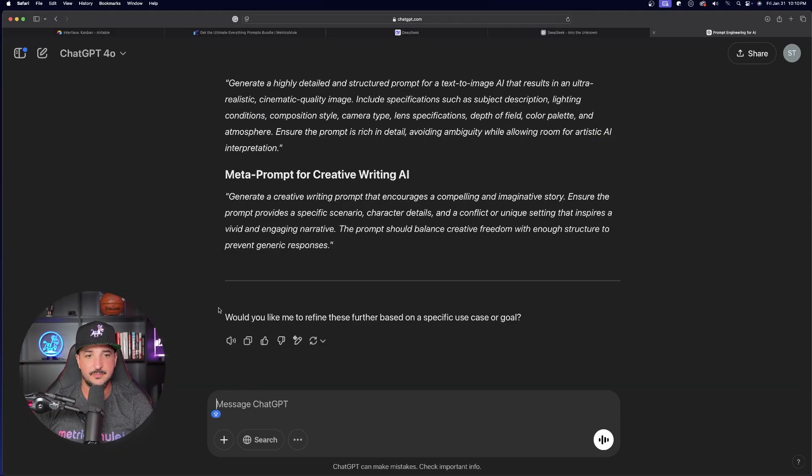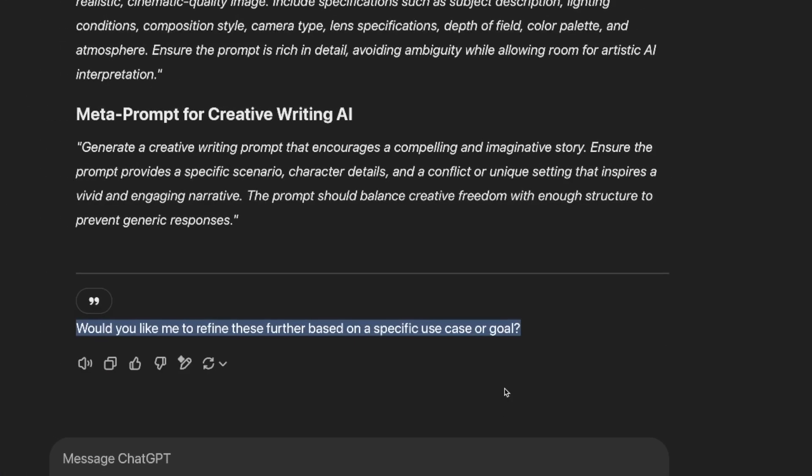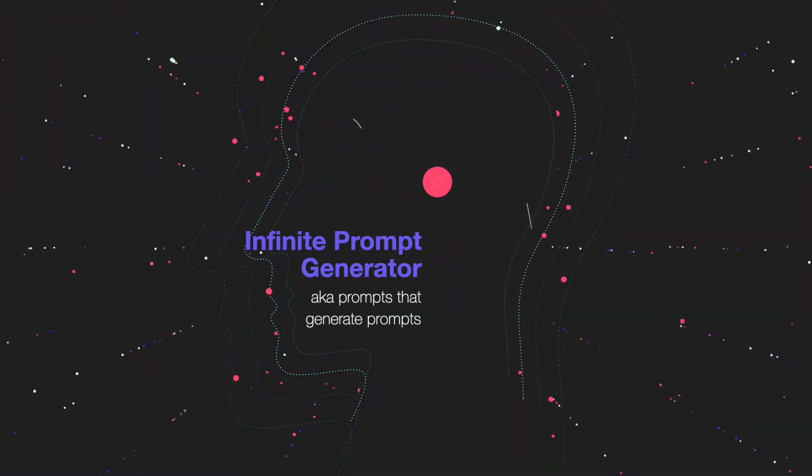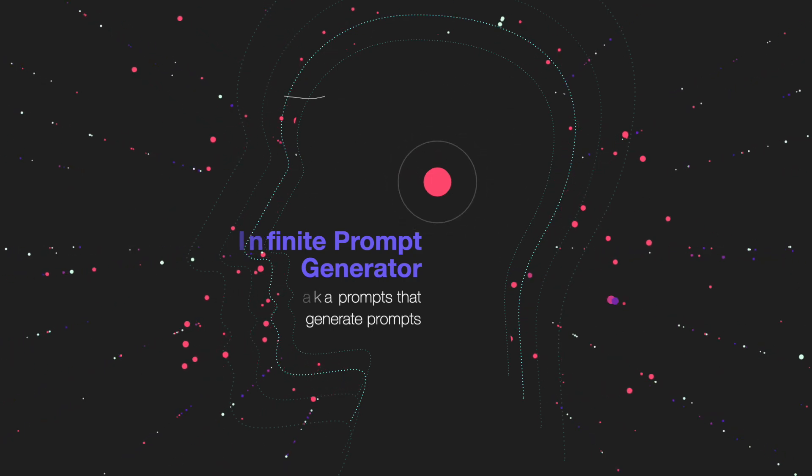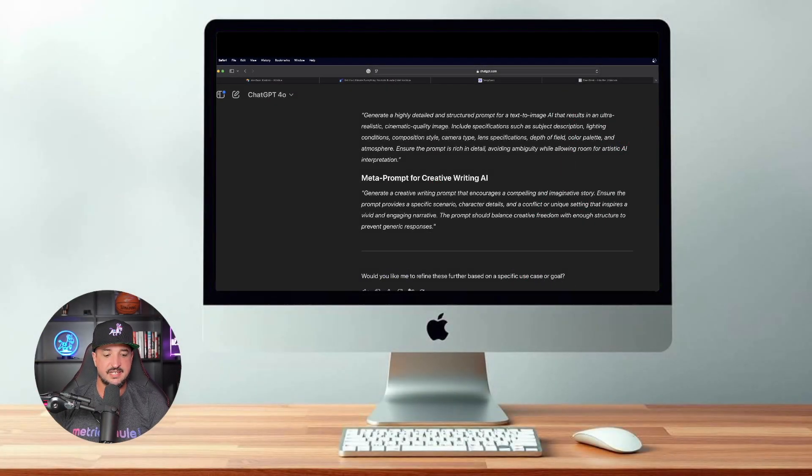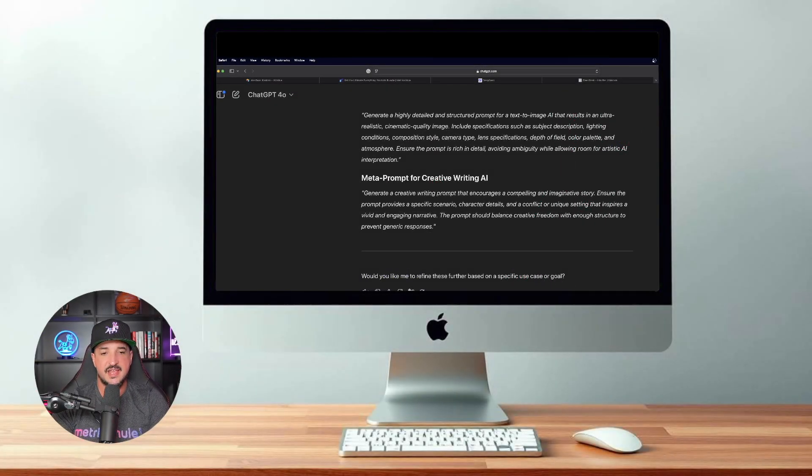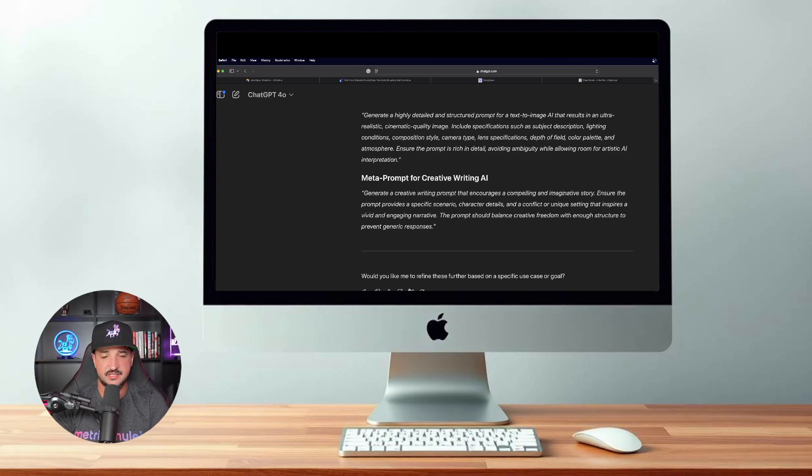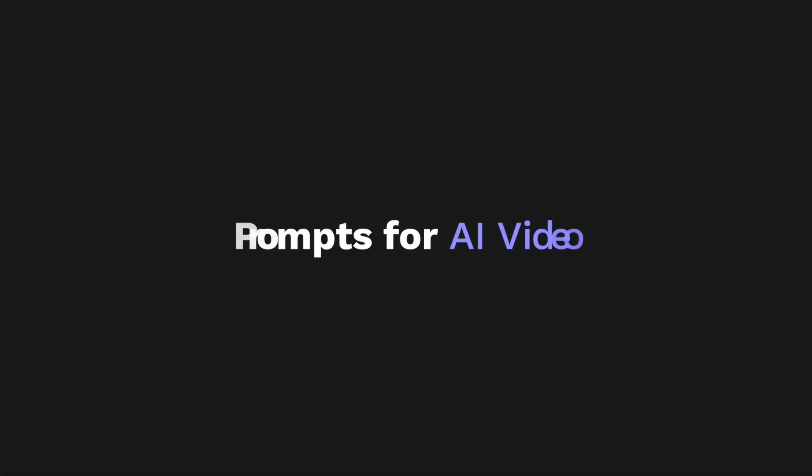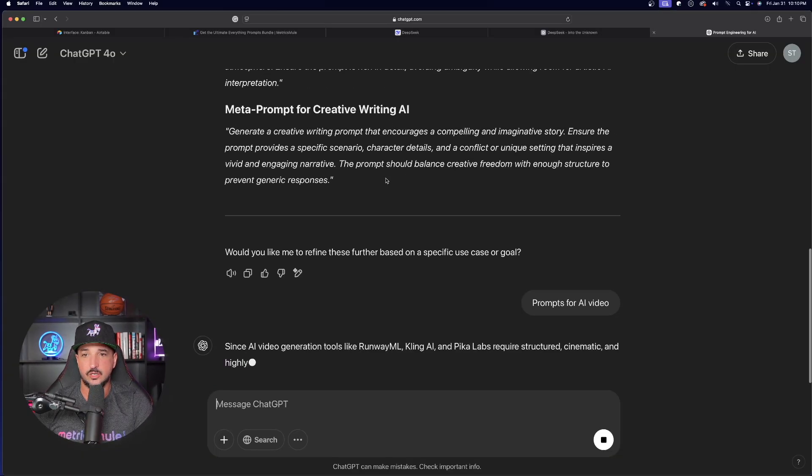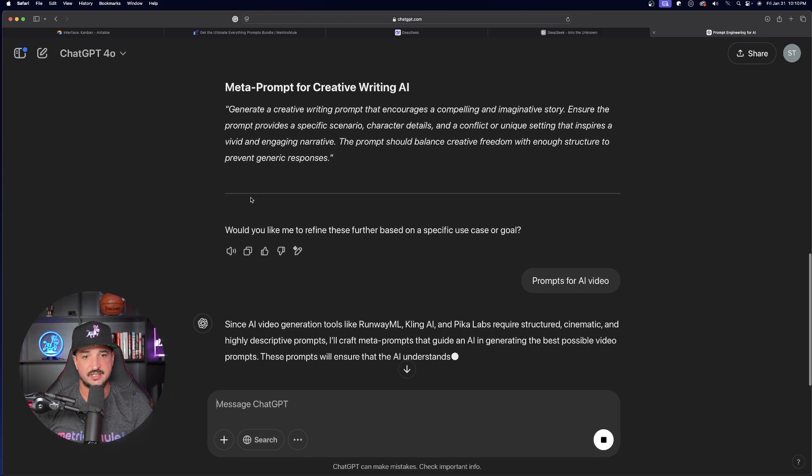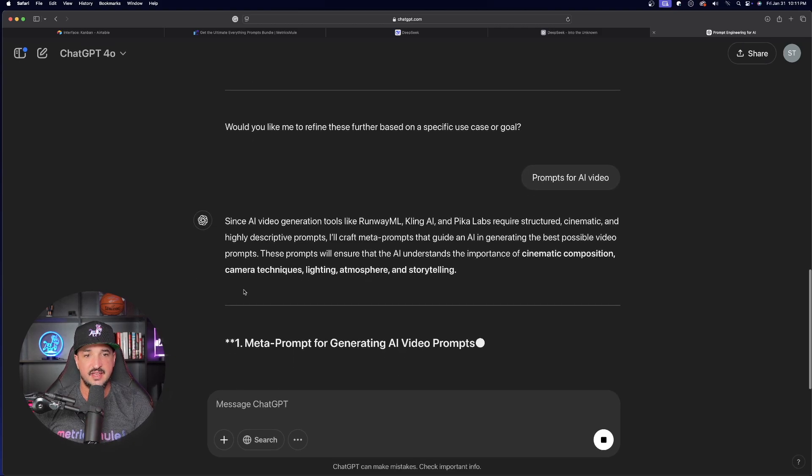And this is what I love so much about this prompt. It already knows I love using MidJourney and Leonardo AI. And then right away, we're going to get a meta prompt for text to image. Okay, down here, we also get a meta prompt for creative writing. So right away, we're going to get a meta prompt for creative writing, AI images, and then just an all-around amazing anything meta prompt. Now again, down here at the bottom, it asks that most important question. Would you like me to refine these further based on a specific use case or goal? And now this is where the magic happens, where you can basically just turn ChatGPT into an infinite prompt generator.